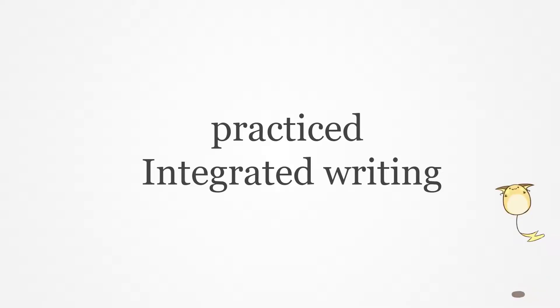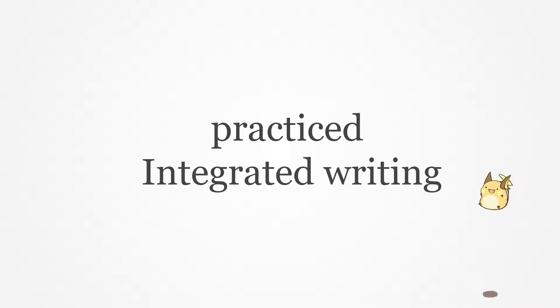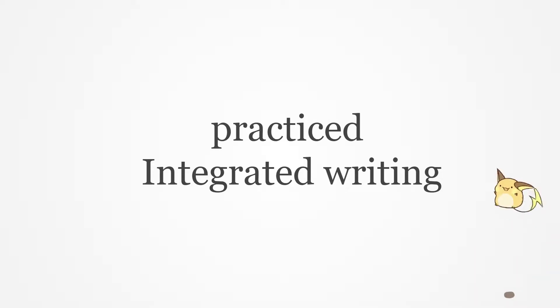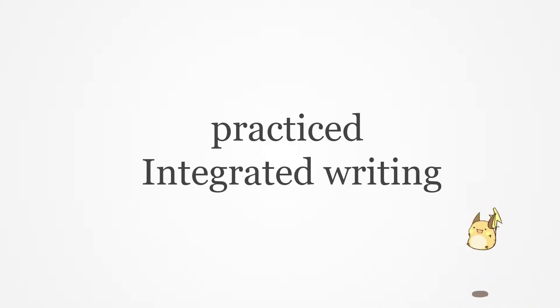Integrated speaking, especially part four question, or part two or three I think, but the old part four anyway, I'll study integrated speaking again.